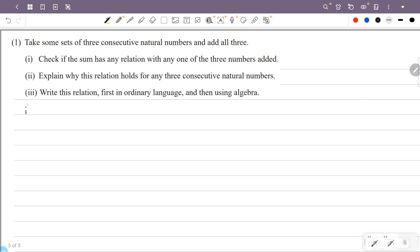Let's add sets of three consecutive natural numbers. For example: 1, 2, 3; then 2, 3, 4; then 3, 4, 5; and 4, 5, 6. We compute the sums for each of these sets.